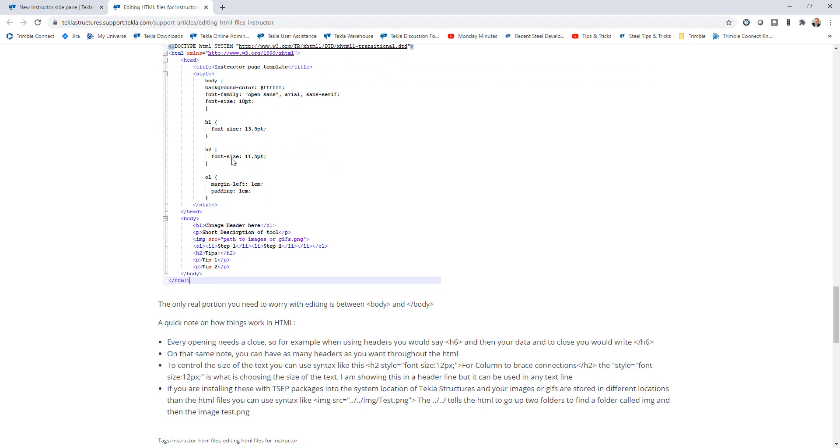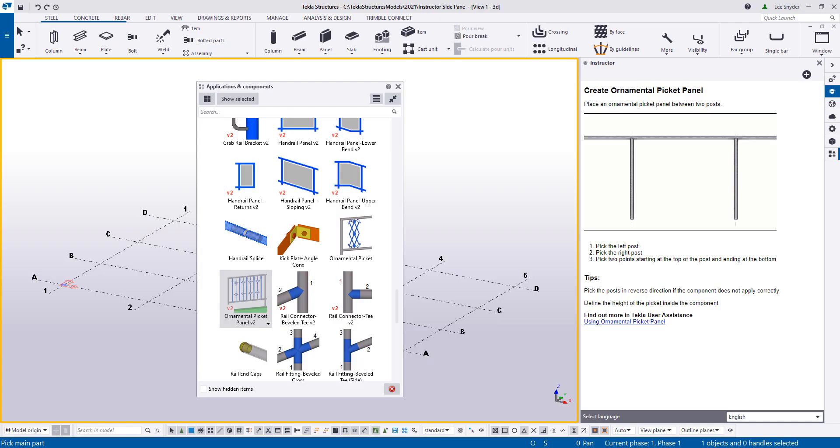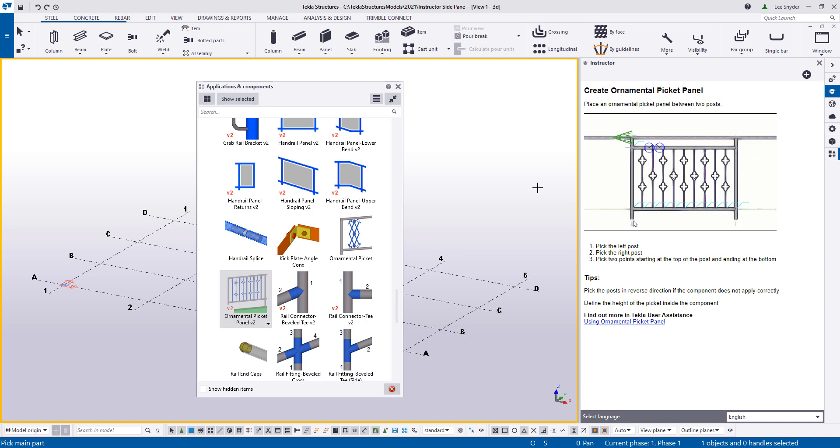So as mentioned, this is available in Tecla Structures version 2021, the new instructor side pane. As always, we invite you to try it out. Send us any feedback that you may have. And we hope you enjoy this new development.